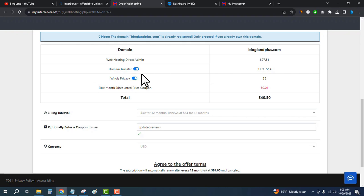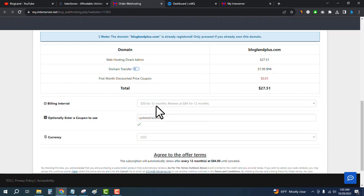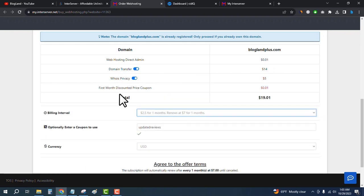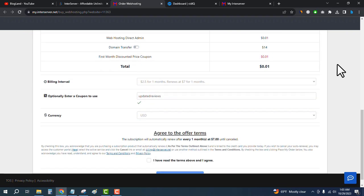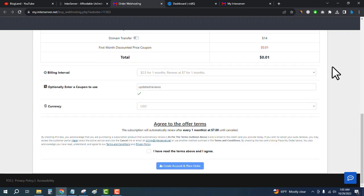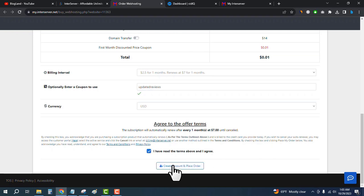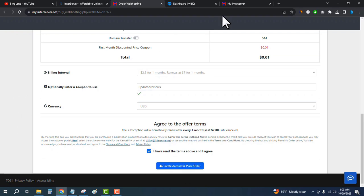Deselect the domain transfer and select one month. You will see there is a one cent price and the coupon code will be auto-applied. Check the box and click on Create Account and Place Order. After clicking, login to your InterServer account.